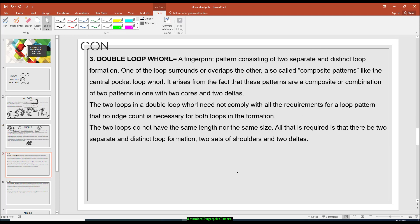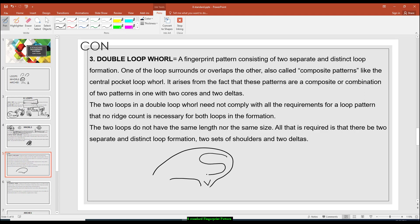Let us continue to the double loop whorl. The double loop whorl is another composite pattern, but it is composed of two loops — two distinctive, separate loops. This pattern may look like a yin-yang symbol. In a double loop whorl, the loops may overlap where one is larger and the other smaller, or the two loops may be at the same size.